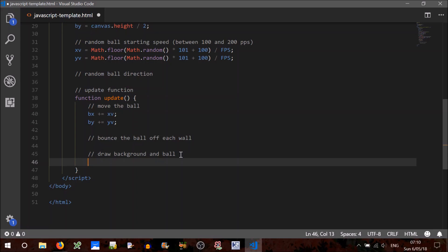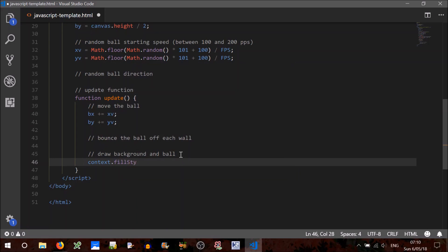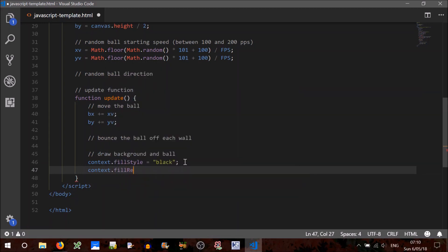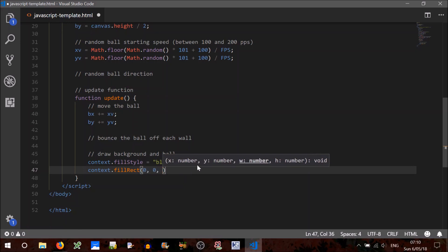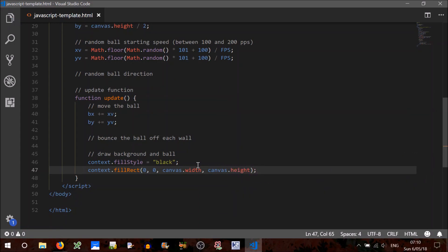Draw background and ball. In order to do that, we need to set context.fillStyle. fillStyle equals — this is just a string we pass — we'll set the background to black. And we have to draw the rectangle by calling fillRect. This requires four numbers: X, Y, width, and height. The X will be 0, the Y will be 0, the width is canvas.width, and the height is canvas.height. Let's run that just to make sure the background canvas is being drawn.